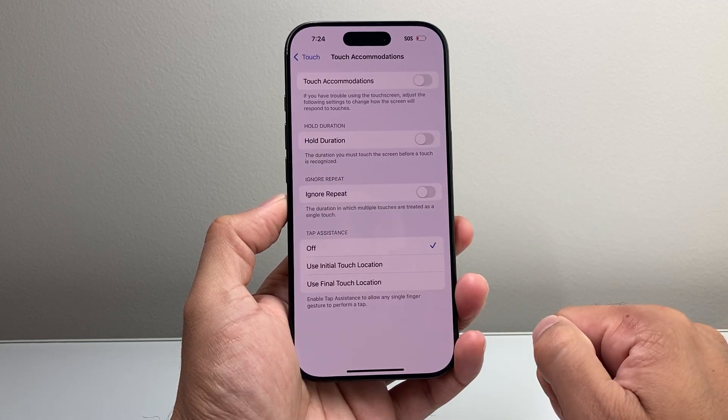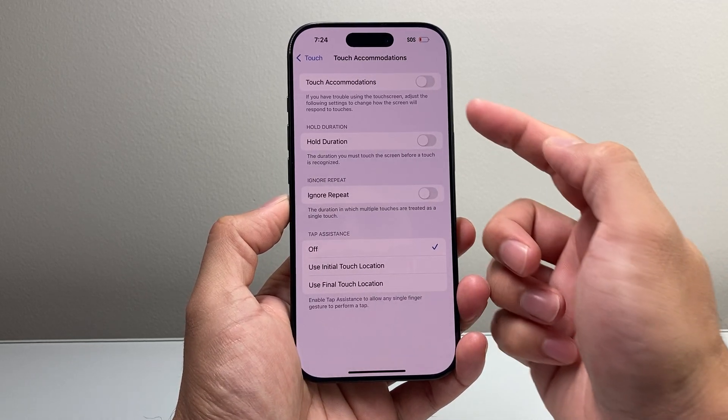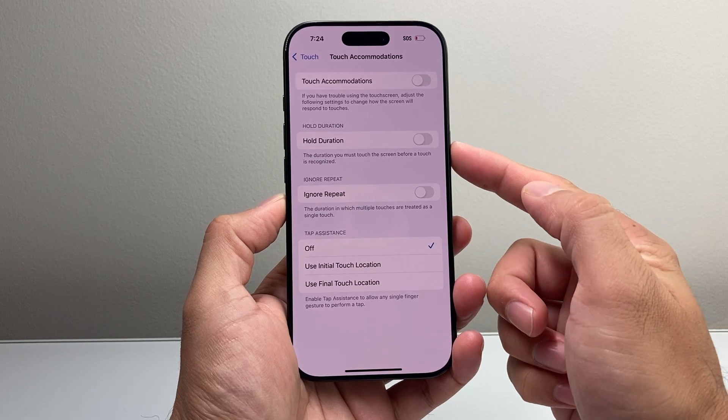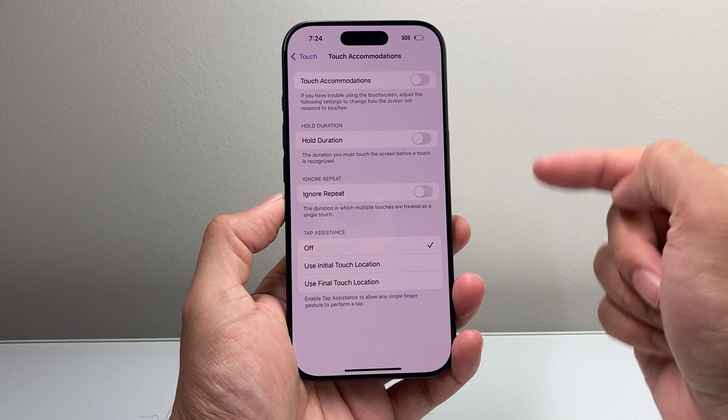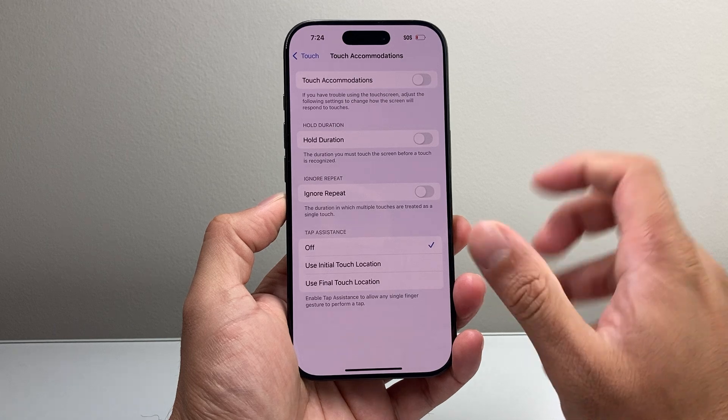Go ahead and turn that on, and as you can see up top here you have different options in terms of what kind of touch sensitivity you're looking to change.